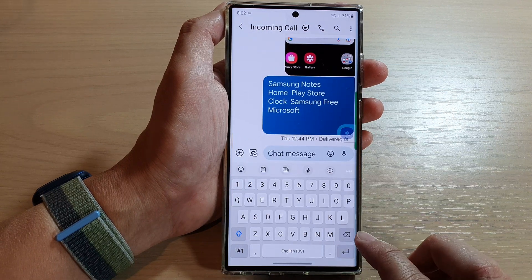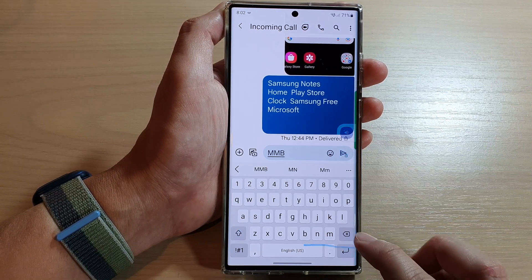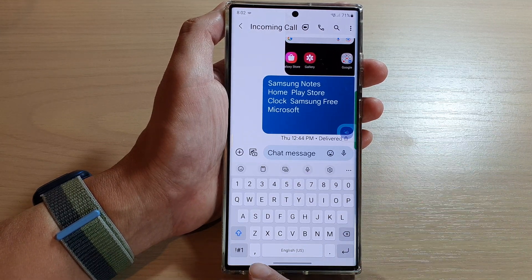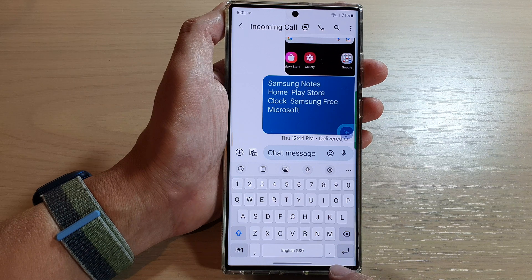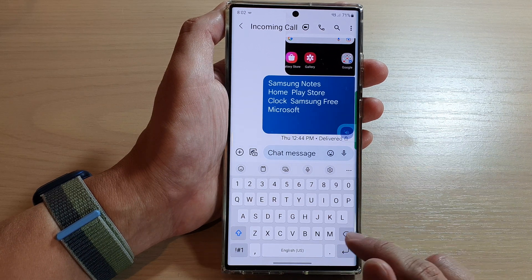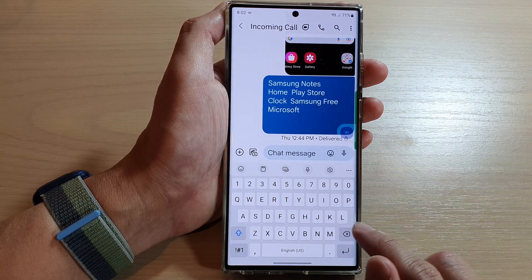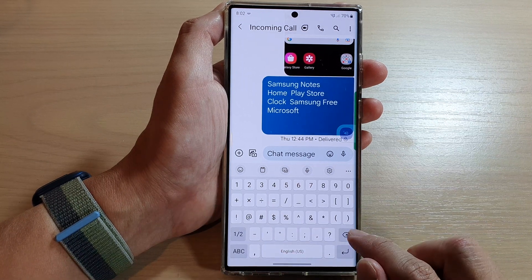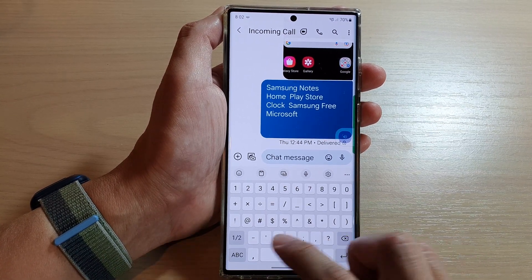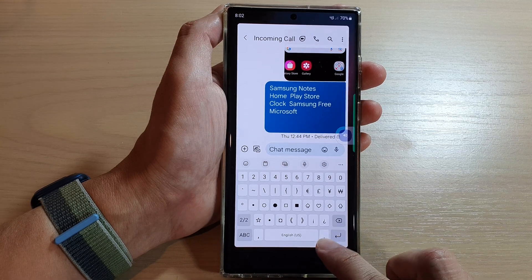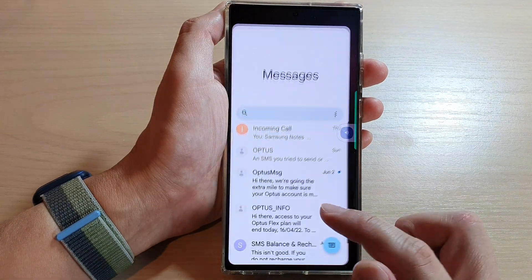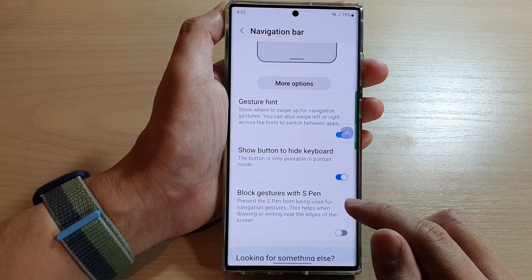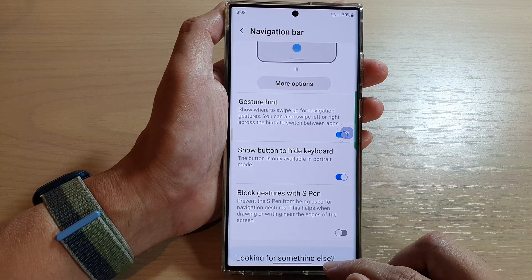Normally, when there is button navigation, tapping the back key can hide the keyboard. However, here when I tap the back key, it doesn't allow me to hide the keyboard. So the only way to hide the keyboard is to turn this option on, which will allow you to collapse the keyboard.